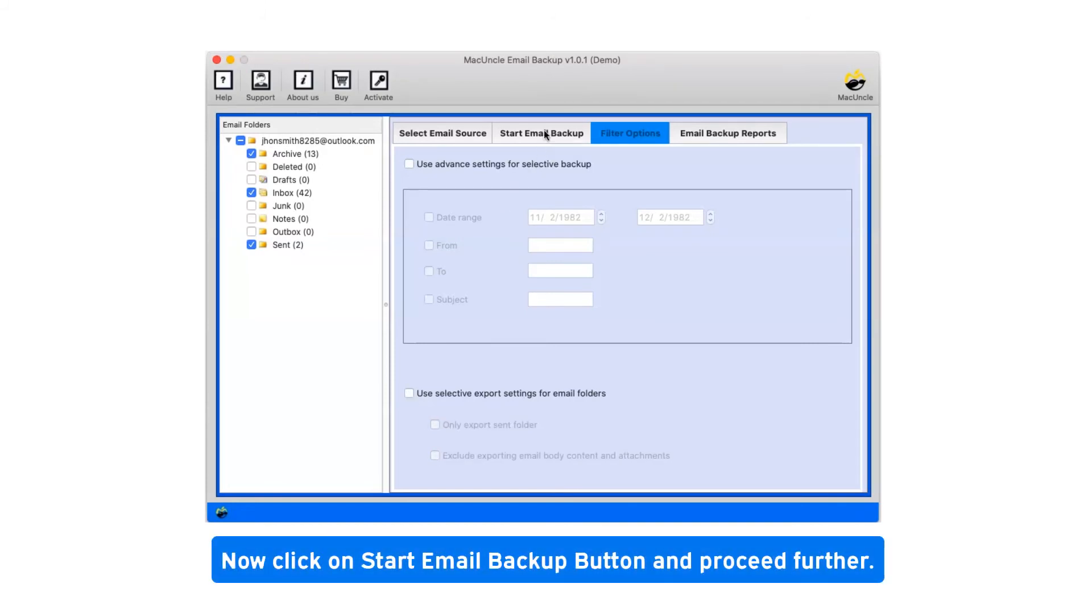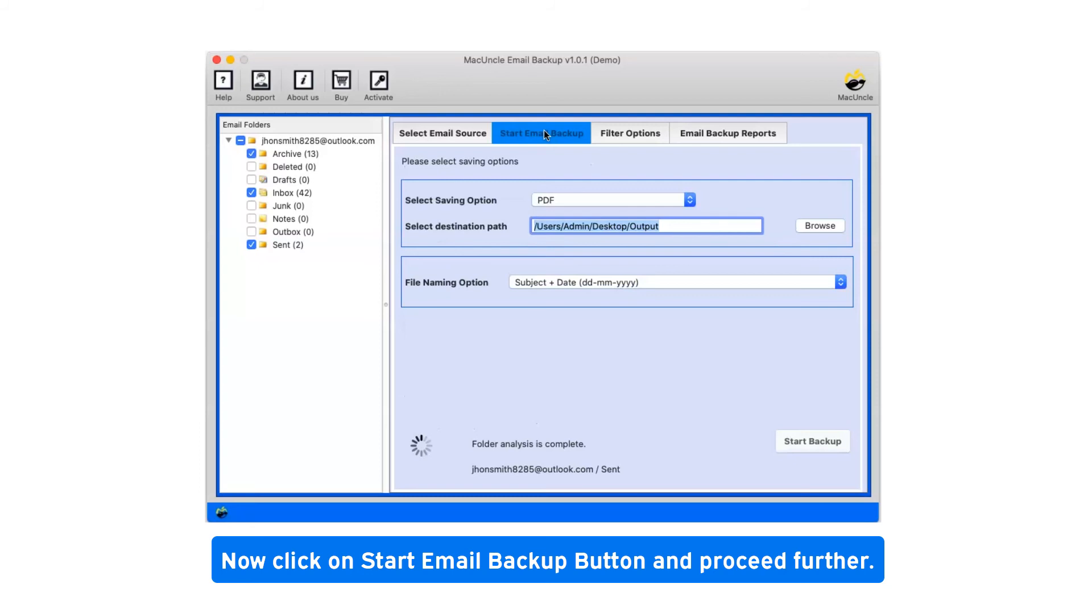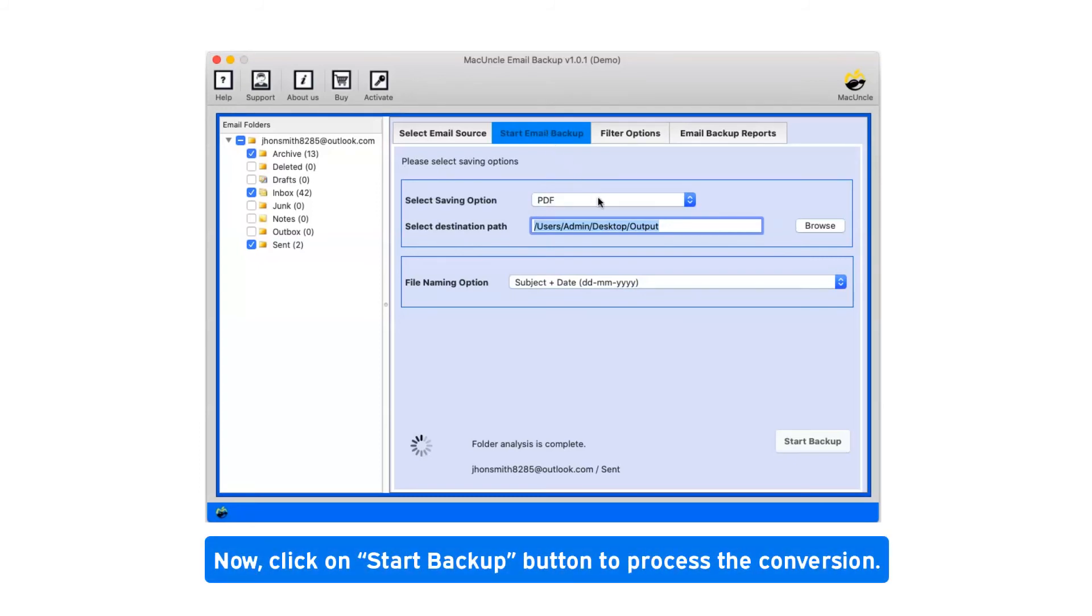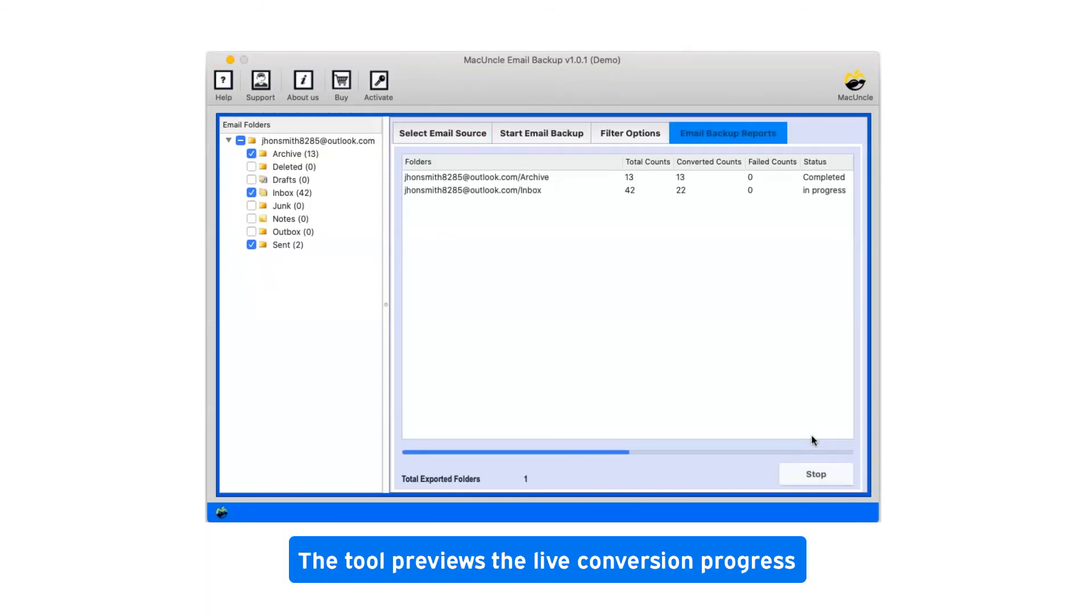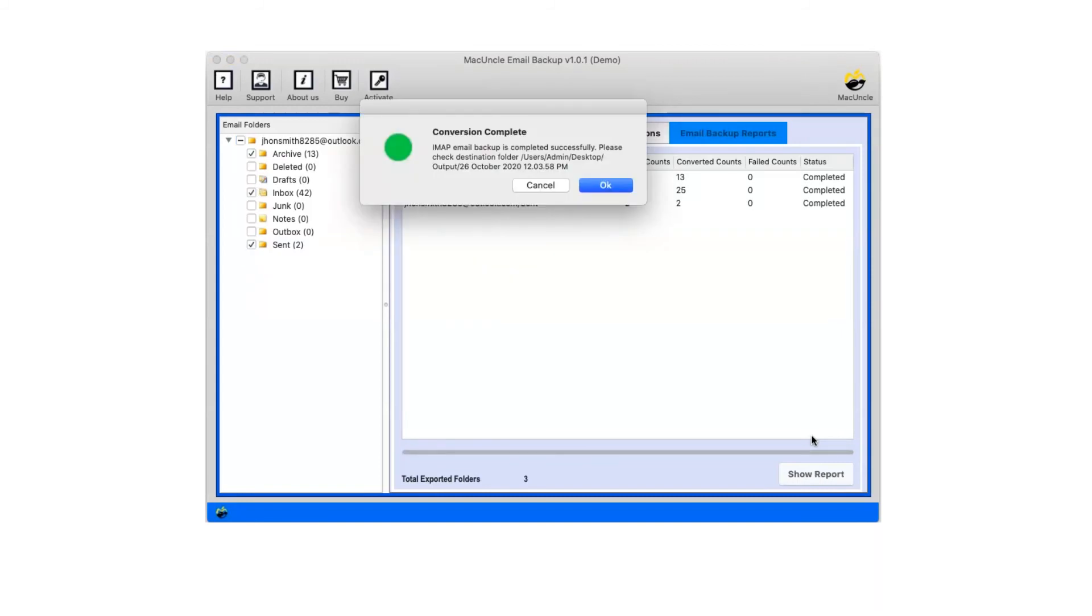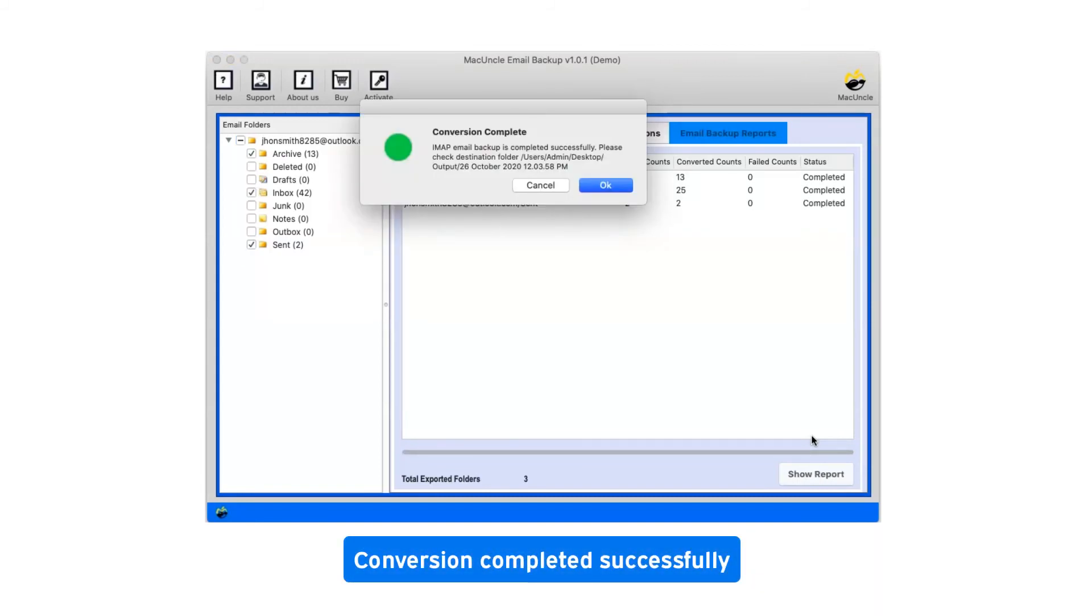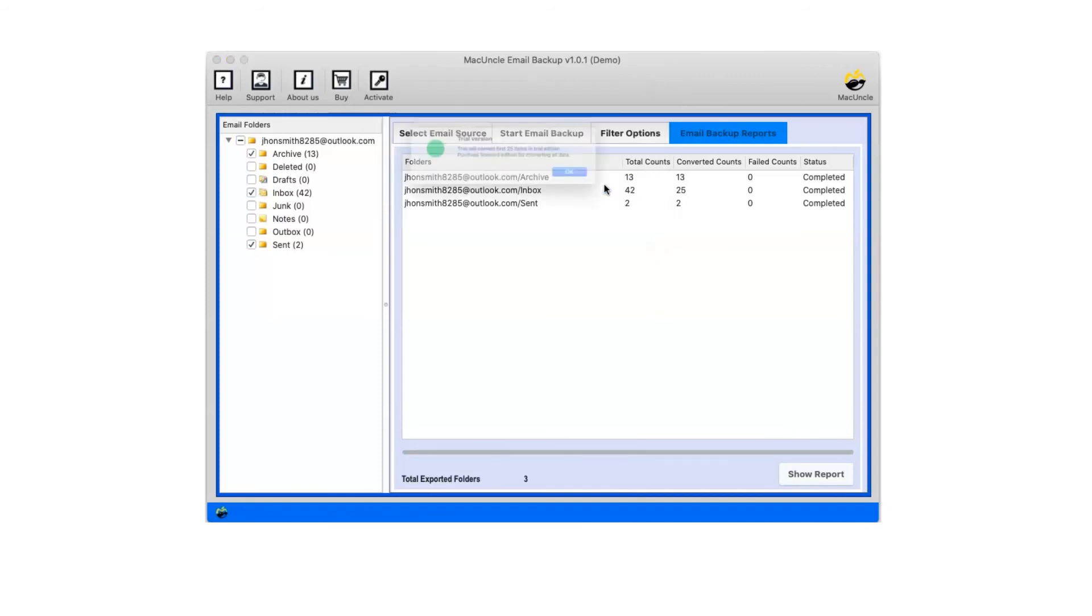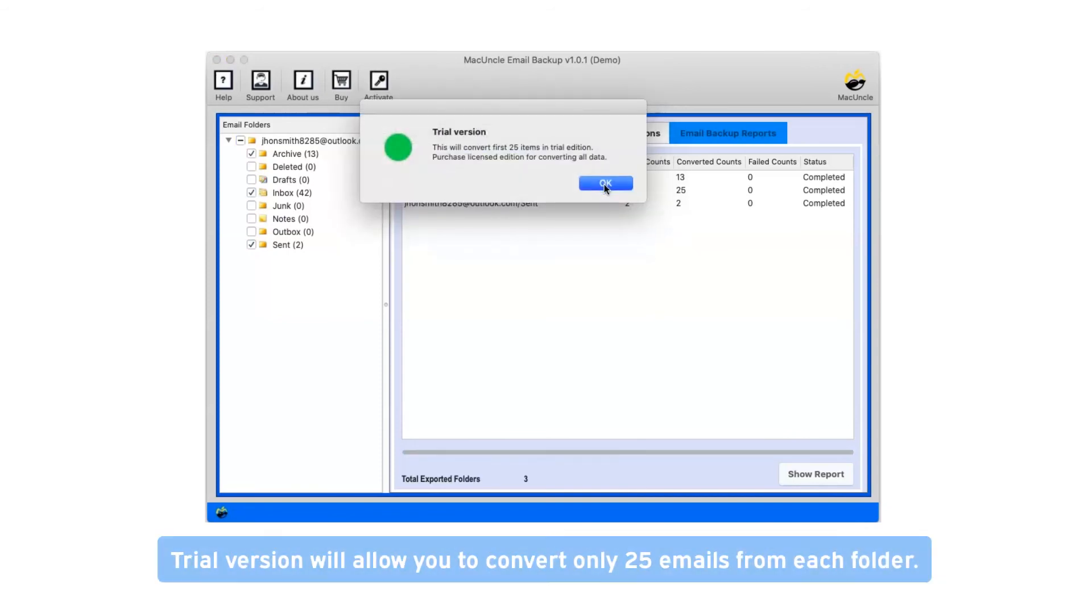Click on start email backup button and proceed further. Click on start backup button to process the conversion. This tool previews the live conversion progress. After complete conversion, you will get a popup message conversion completed successfully. Click on OK button.